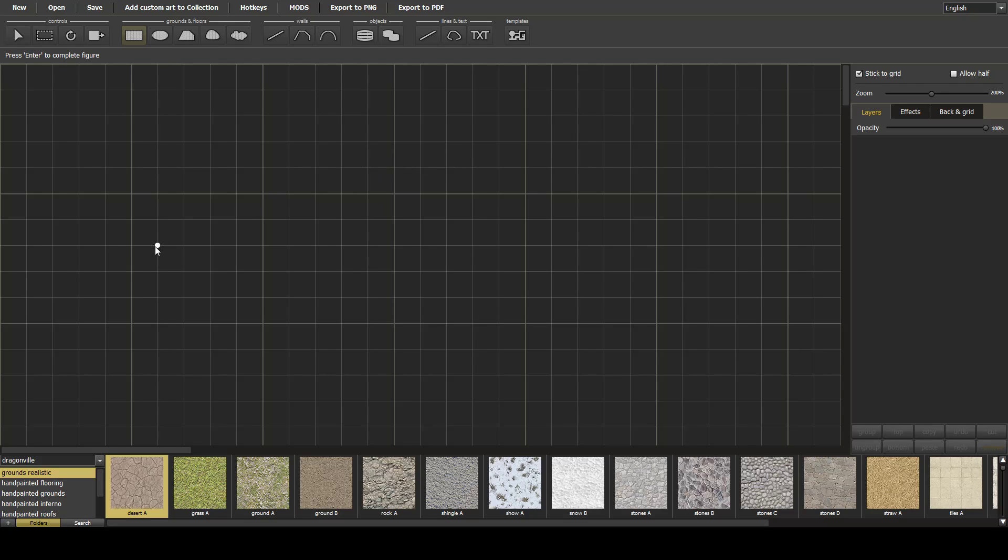Welcome to Dungeon Painter Studio Tutorials. Today we're going to do some simple stairs.